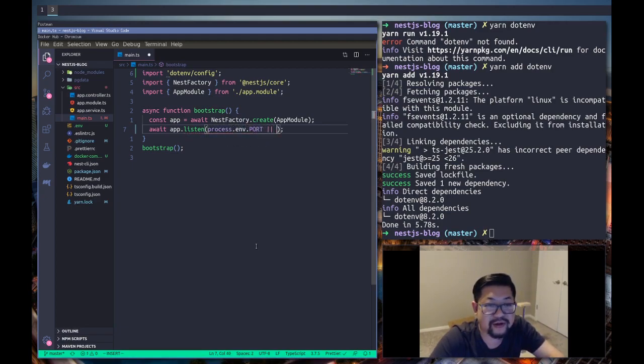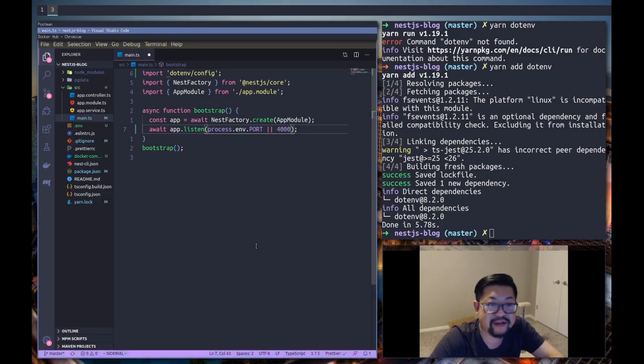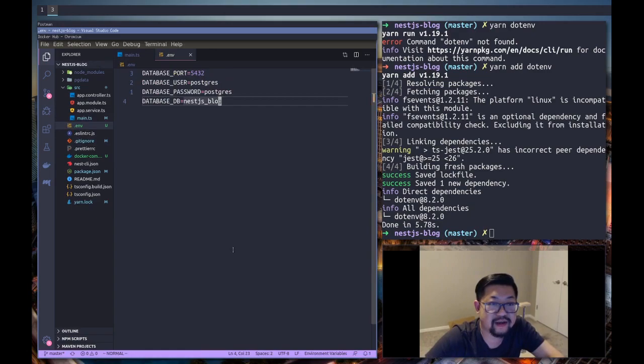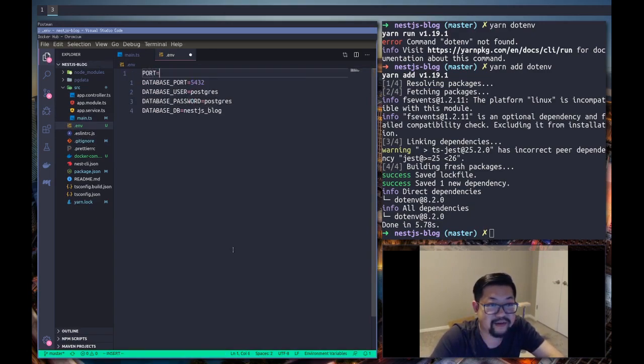And here we'll do process.env.PORT so our application could listen on the port that we listed in our environment variable with the fallback of 4000 just in case.